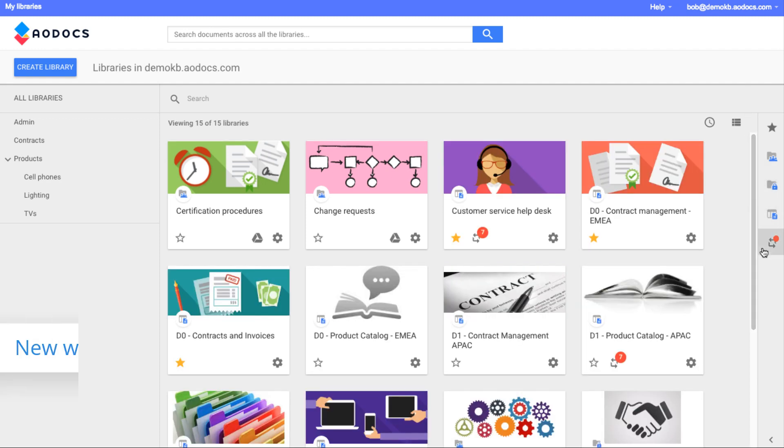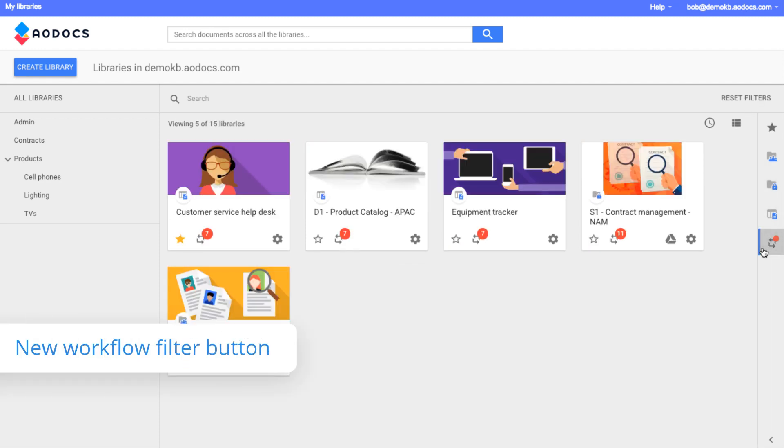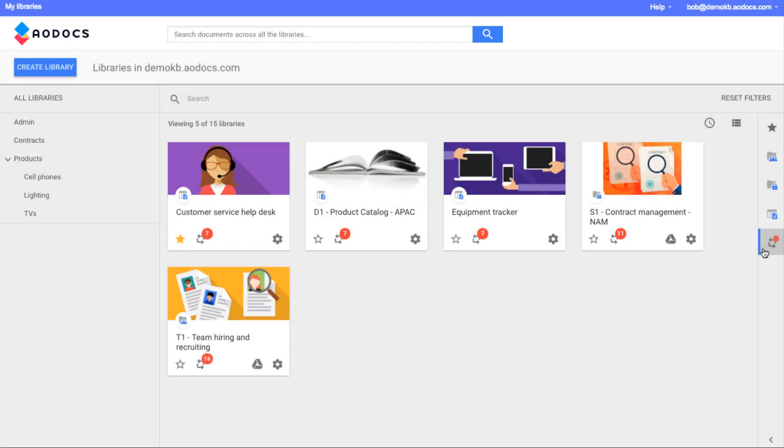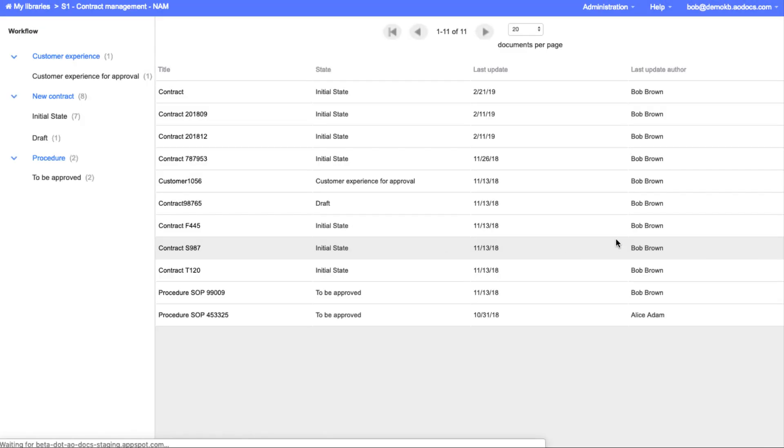Press the workflow filter button to view libraries where you have pending workflow tasks. New to Release 50 is the ability to open your workflow tasks from the library cards. Press the workflow tasks button to access your list of pending tasks.